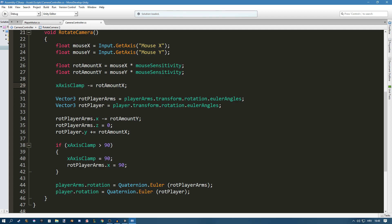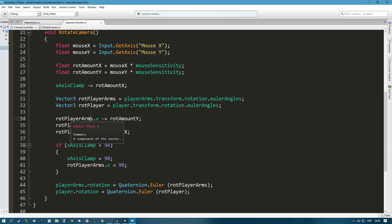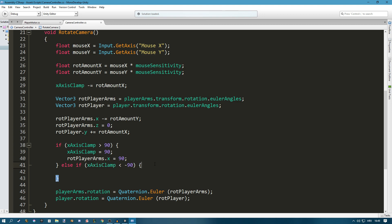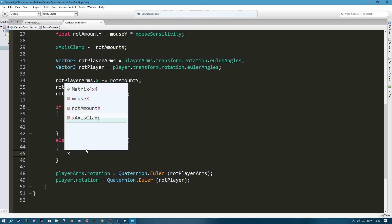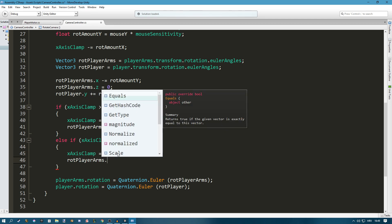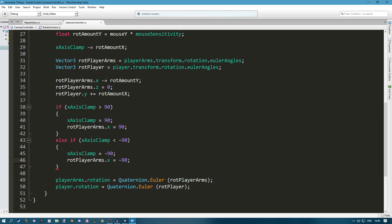xAxisClamp and rotationOfPlayerArms.x are kept in sync — if we're looking straight up we don't move any further, we just lock it in place. We also add an else-if: if xAxisClamp is less than minus 90, looking straight down, we set xAxisClamp to minus 90 and rotationOfPlayerArms.x to 270. The 270 has to do with local versus world space.